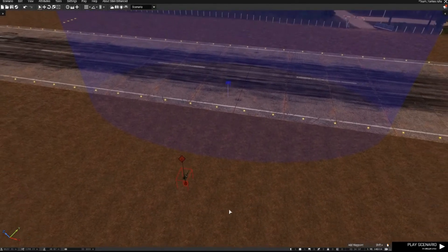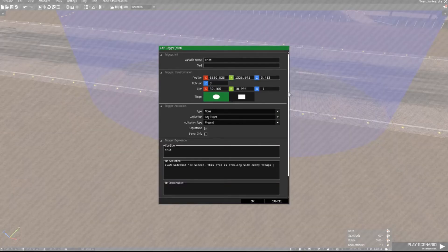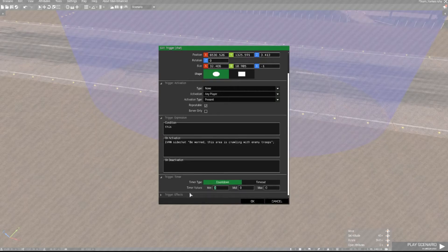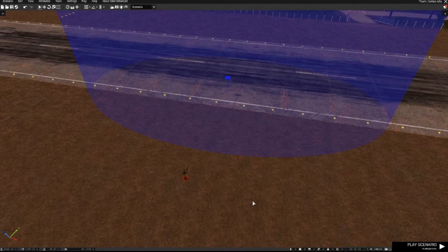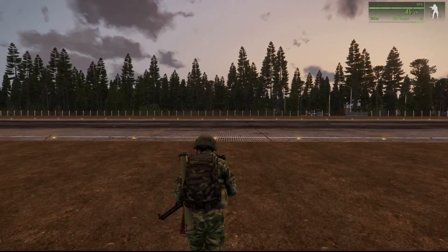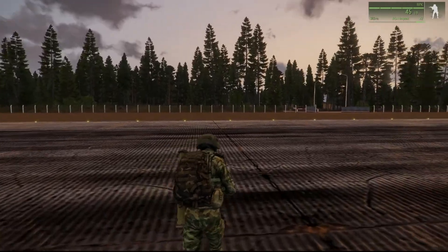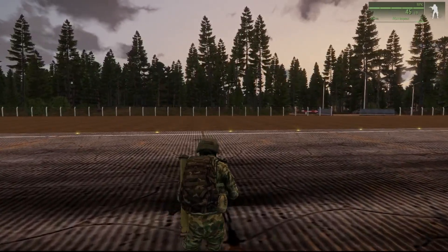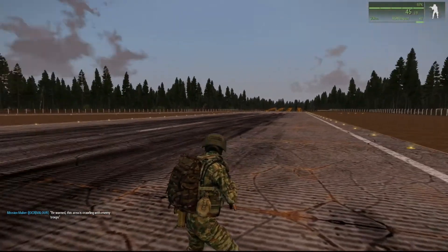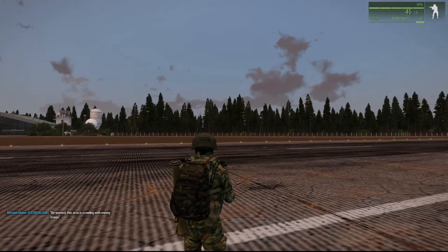Another cool thing you can do with the trigger, particularly if you don't want it to fire straight away, is set a timer value — let's say 10, 10, and 10 seconds — then click OK and go into the mission to see what that does. The trigger is there, and before it activated straight away, but now it has a 10 second timer. We've gone into the trigger and run past it but it's not going to go off straight away — and there we go: 'Be warned, this area is crawling with enemy troops.' You'll see it says mission maker now, not company commander, because I changed the unit name.